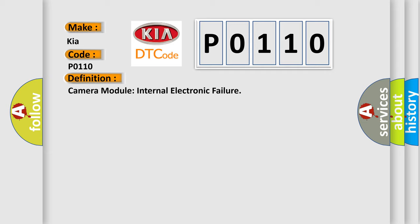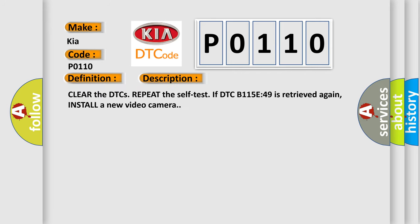And now this is a short description of this DTC code. Clear the DTCs. Repeat the self-test. If DTC B115E49 is retrieved again, install a new video camera.